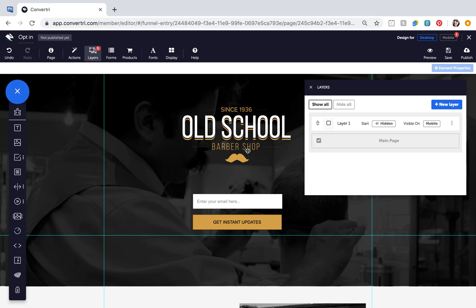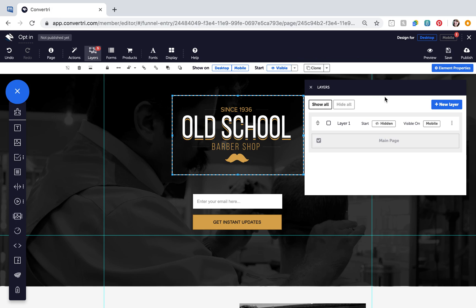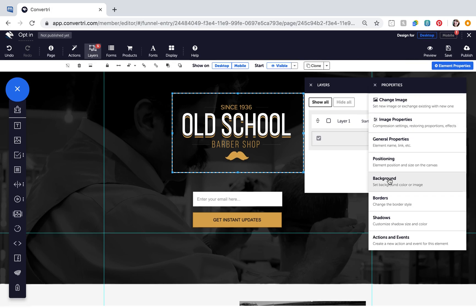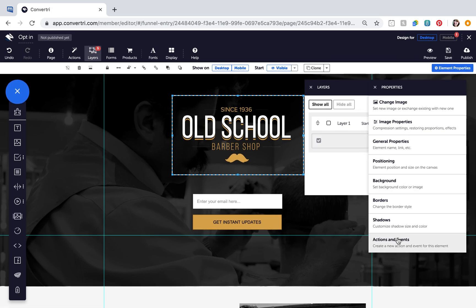And to configure actions and events for an element, click to select your element, go to Element Properties and then click Actions and Events.